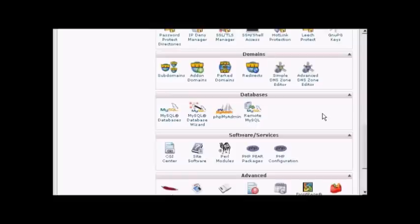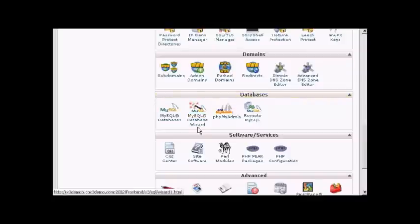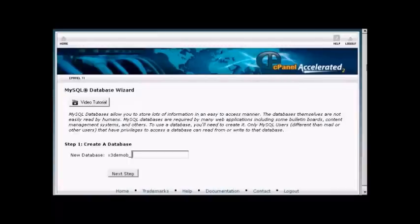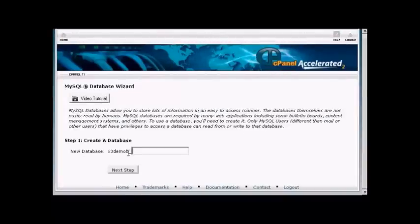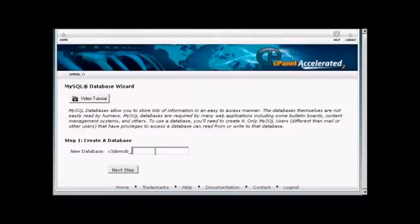If your web hosting package comes with cPanel, it's quite simple. Simply log into your control panel and scroll down to the bit that says Databases, then click where it says MySQL Database Wizard. A window opens and you need to give a new name to the database. The first part of the database will be set by your hosting company, so it'll be their name or your domain name, then a dash, and then you can enter your database name - let's call this Sam's blog. Then click on Next Step.